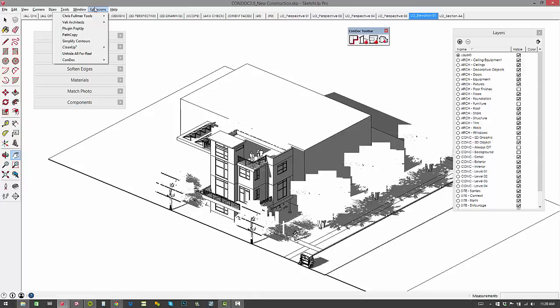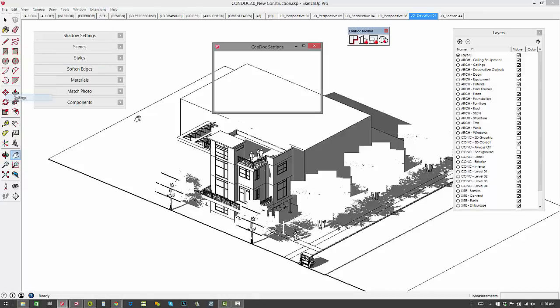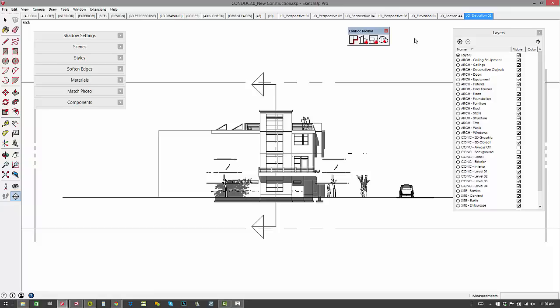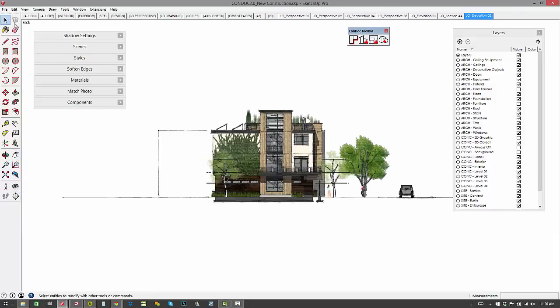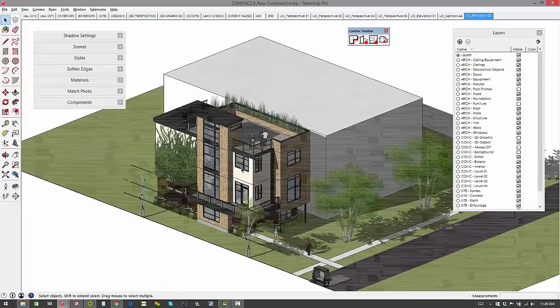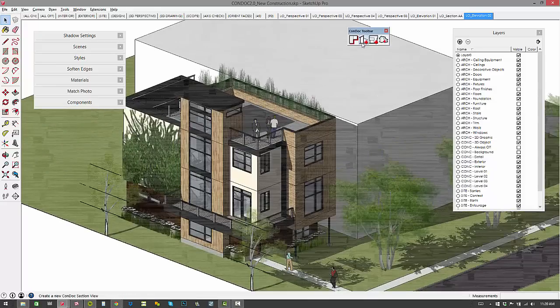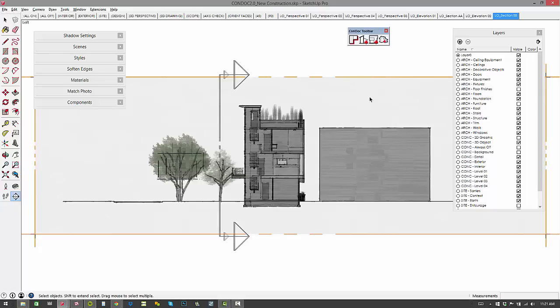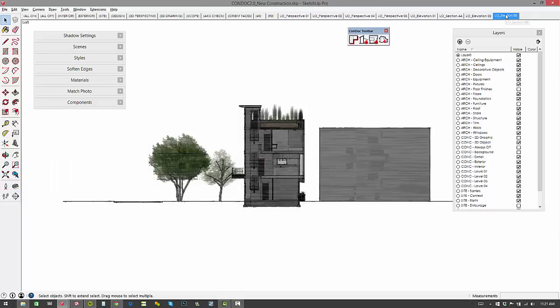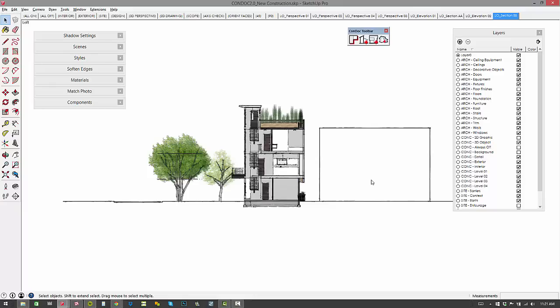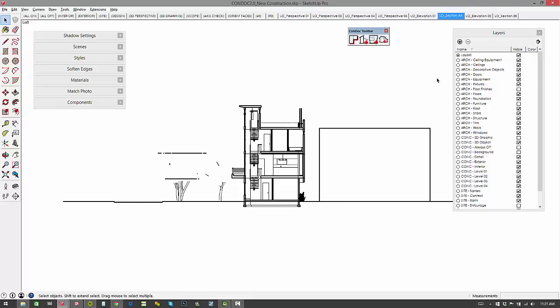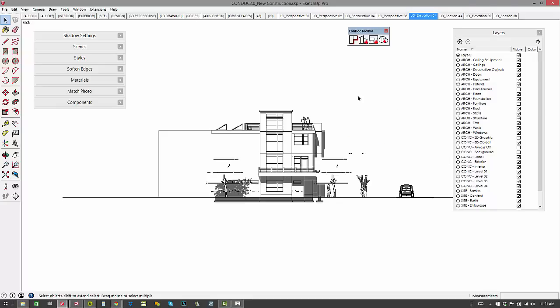Now if I go back into my settings under extensions, Condoc, settings, I can switch this to design packets. And now when I add an elevation over here, we're going to get a color elevation. And if I add a section cut, we'll add that section plane in there, and we're going to get a color section cut. So it's also naming and numbering for us. Very quick and easy to switch between design packets, construction documents, really allows you to use the Condoc tools throughout the entire process, even in the beginning when you're creating these quick layout presentations.